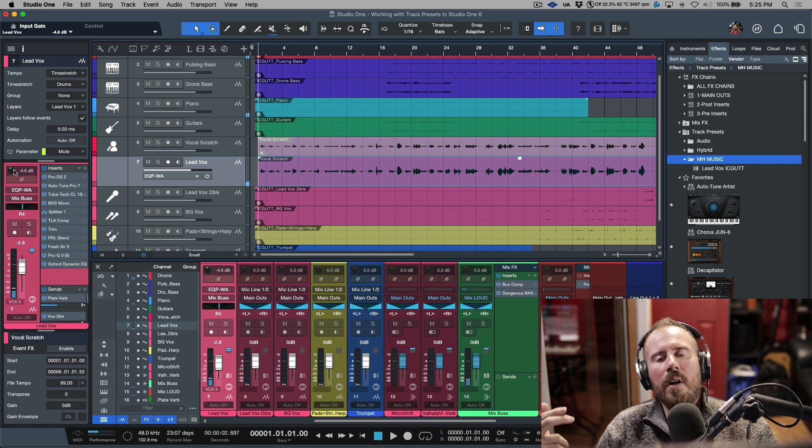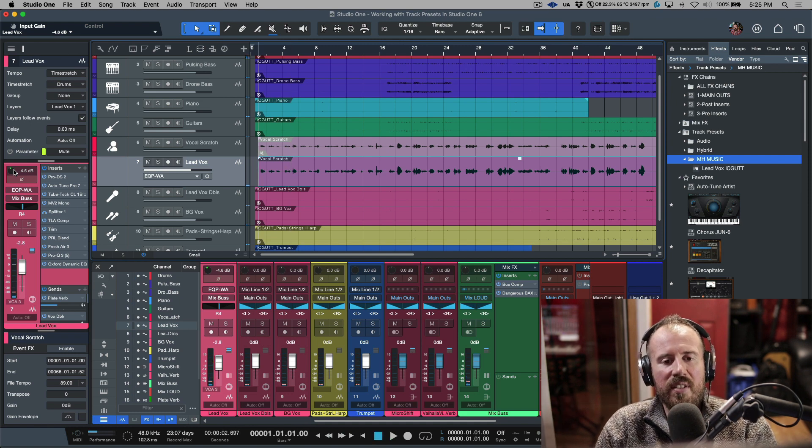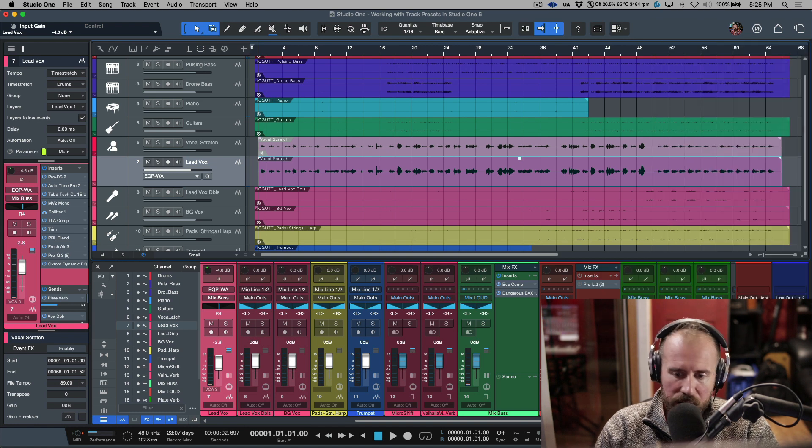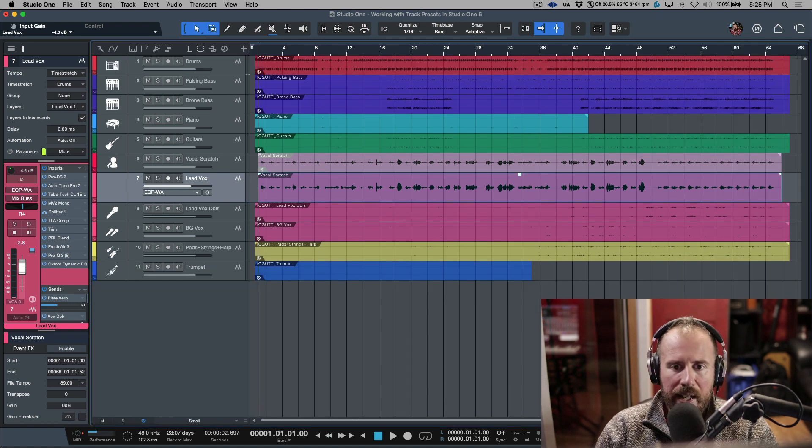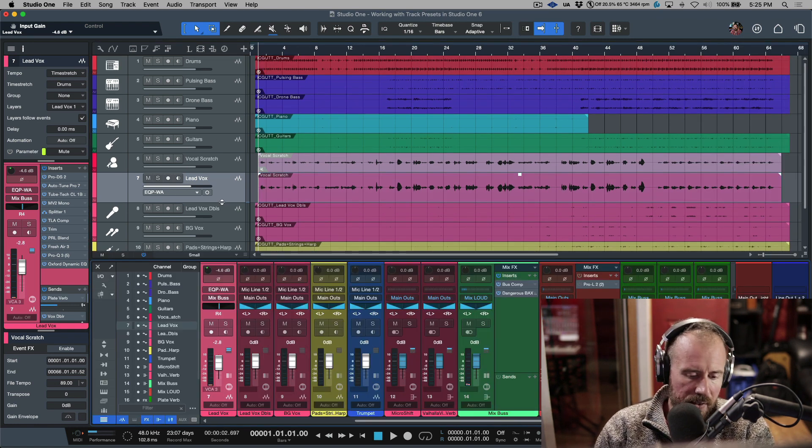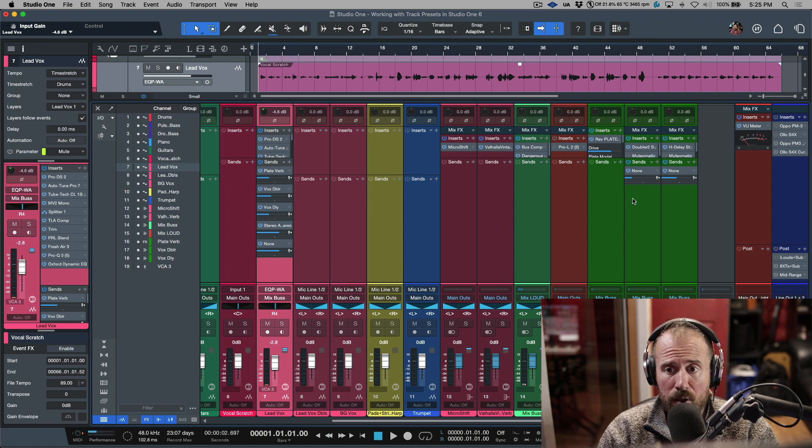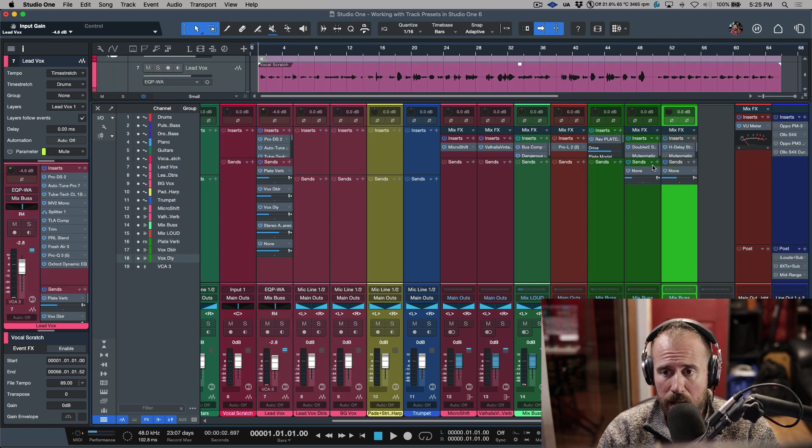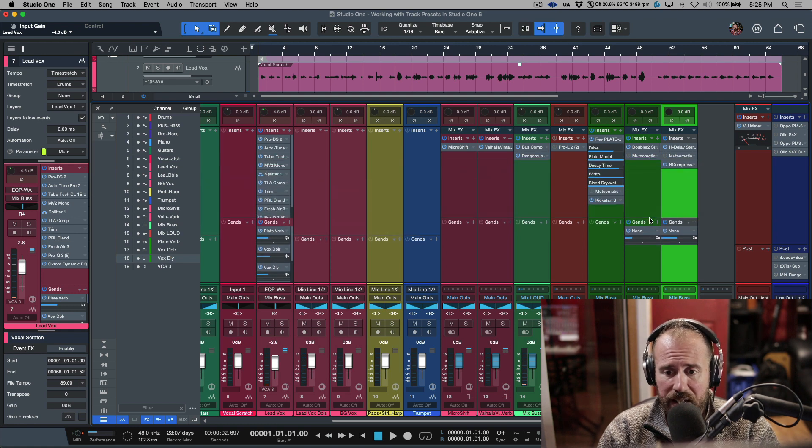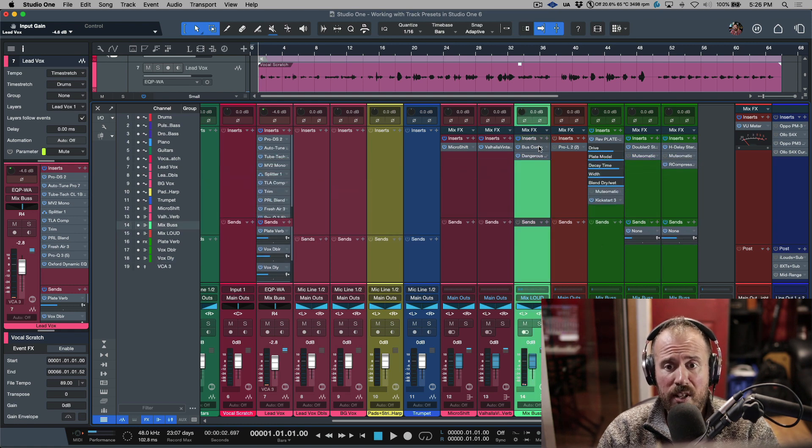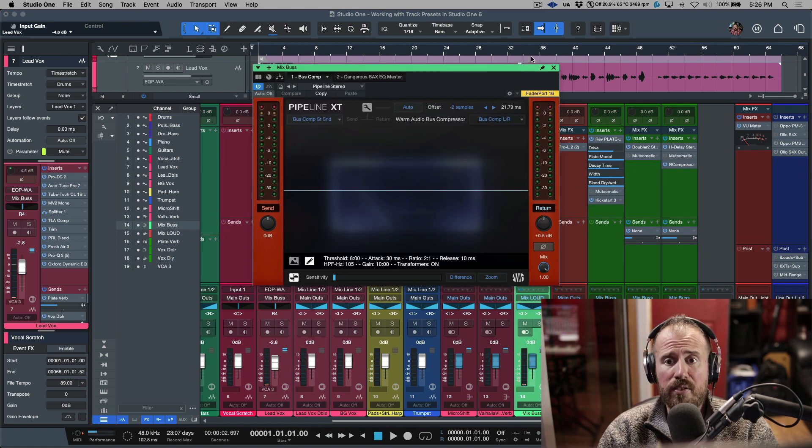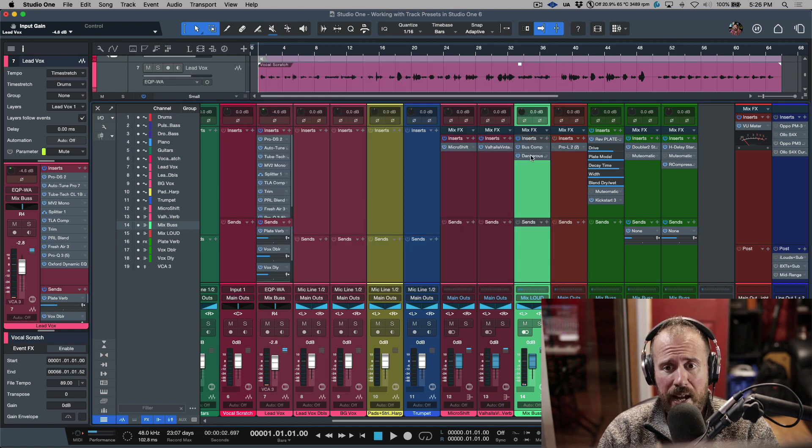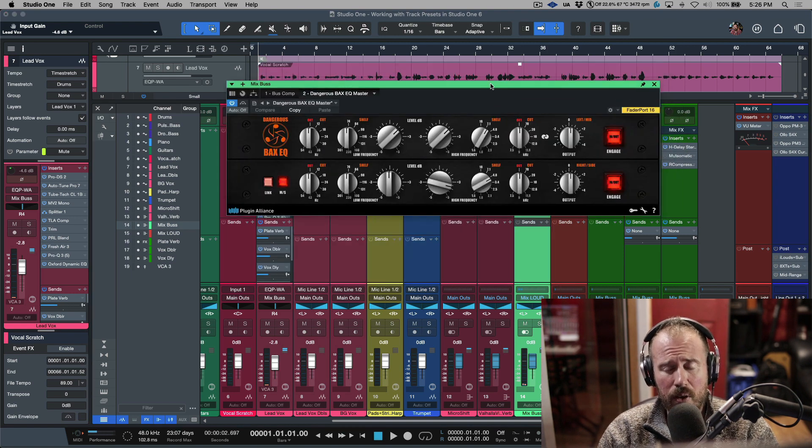That one preset brought in all of these different settings, all of these sends over here that were active that were being used. I have this one, this one, and this one. It brought in my Mix Bus, which has my bus compressor, a Pipeline plugin, and my Dangerous BAX EQ, which I generally have on my master.